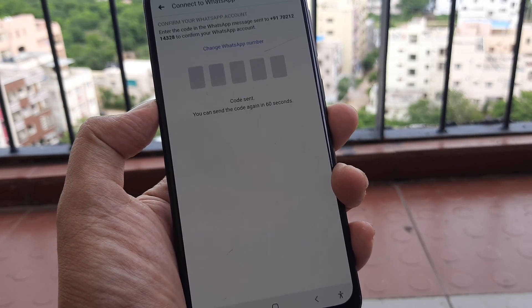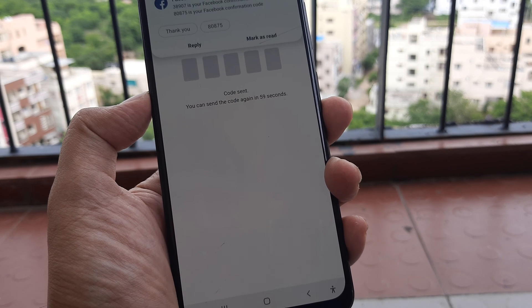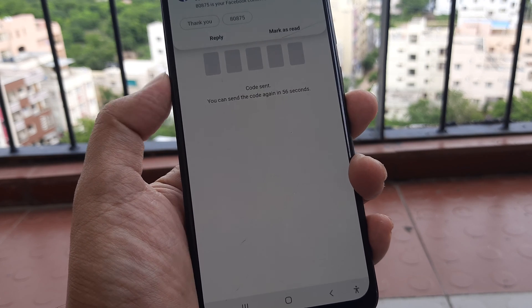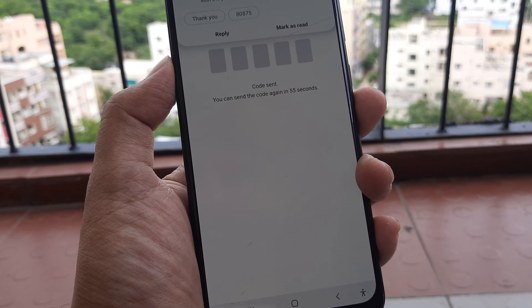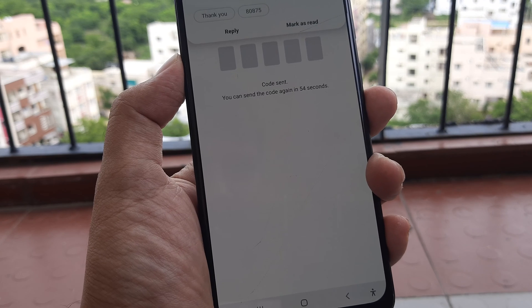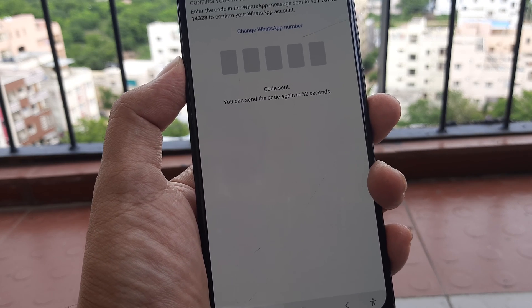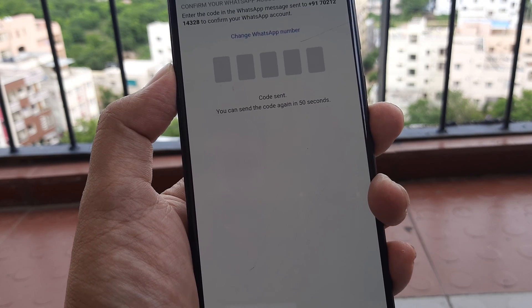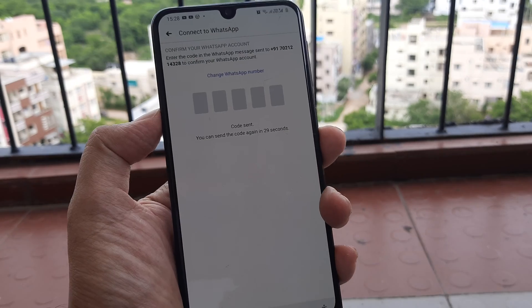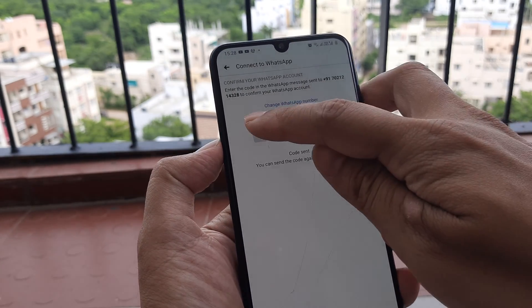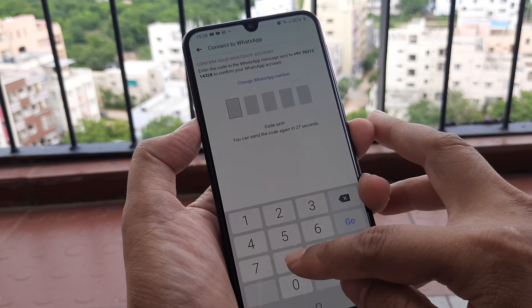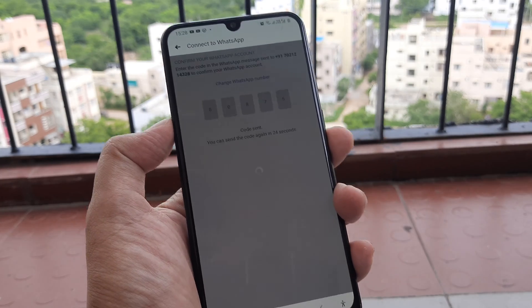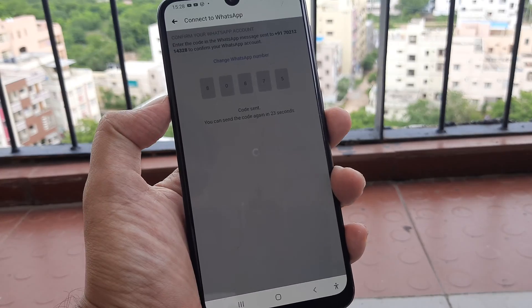So I actually got a code: 389078 0875. Let me put that in — the last part you saw was 80875. And there you go.